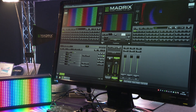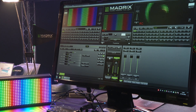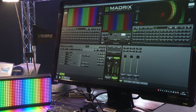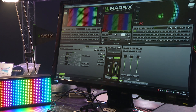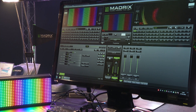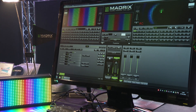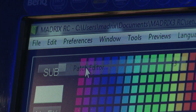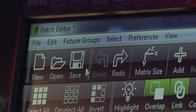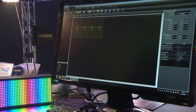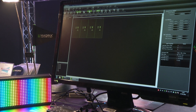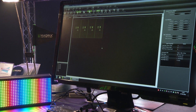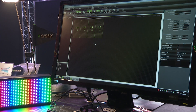One new feature: we have professional users from the United States working on big stages. They are doing big productions and they want to work with more than one person at the patch. So with MadriX 3.6 we are introducing a feature called merging the patch, allowing more than one person to work on one patch at the same time.